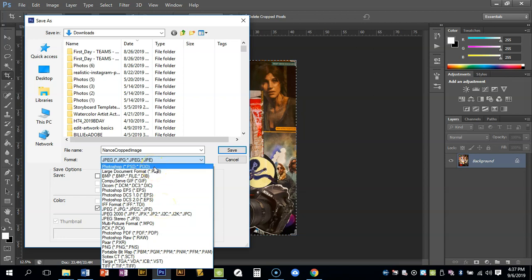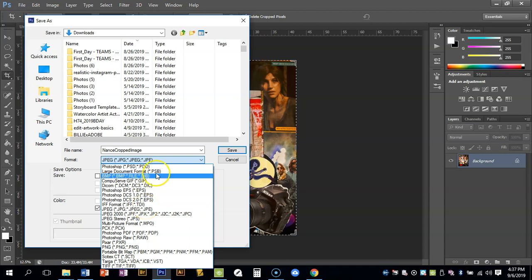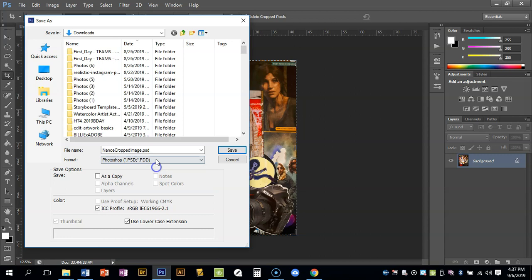Like if I saved it as a Photoshop file and tried to open it back on my phone, it won't let me. But if I save it as a JPEG and try to open it on my phone, it will. I'm going to save this as a Photoshop file right now because we're gonna use this later and use it in Photoshop again.